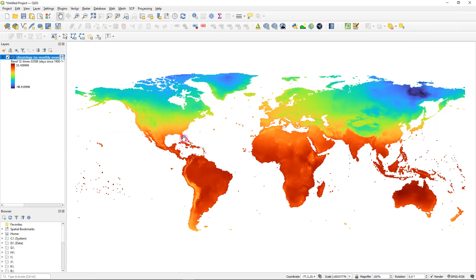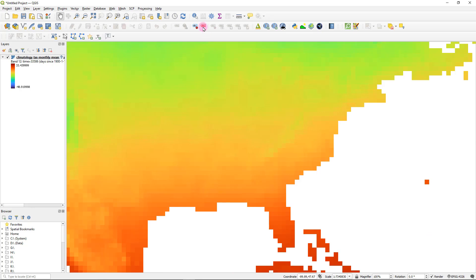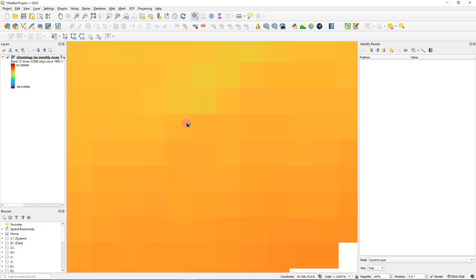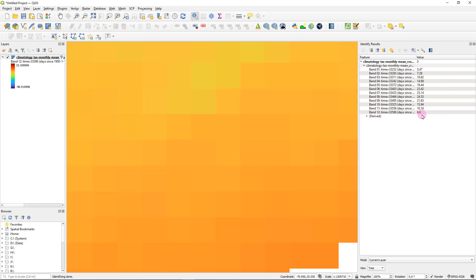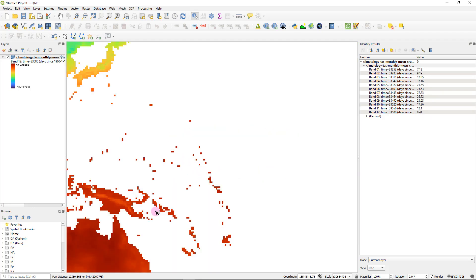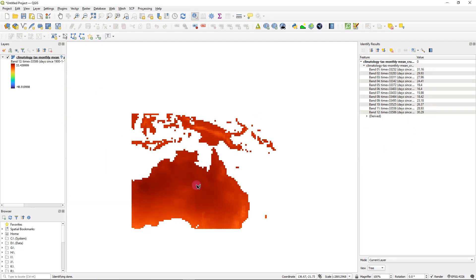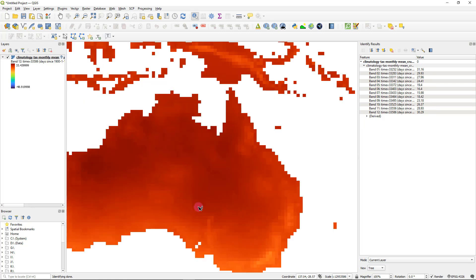Similar to what we did in ArcGIS, if you want to do point-specific inspections in QGIS, zoom into your area of interest. There is an Identify Features tool — if you click on one of these pixels, on the side you will see the corresponding pixel value, or in this case the temperature value, for each and every time interval, which is quite convenient. If you click on a pixel in the southern hemisphere, you can see that summers and winters are flipped — higher temperatures appear around January and December and lower temperatures around June and July.